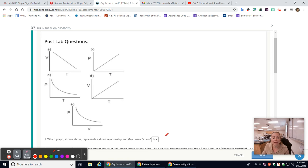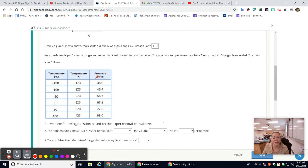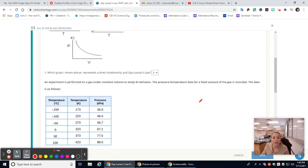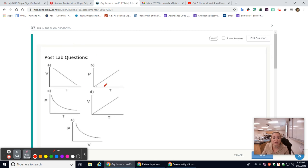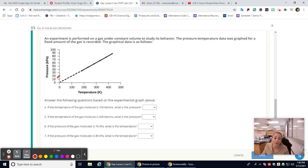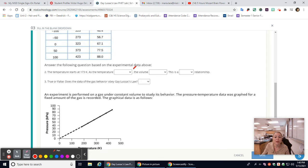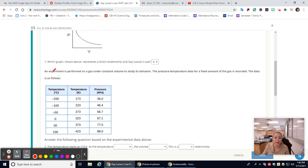Now let's go to the next question. An experiment is performed on a gas under constant volume to study its behavior. The pressure-temperature data for a fixed amount of gas is recorded. If you're not sure you did this one correctly, the graph at the bottom actually gives you the answer.